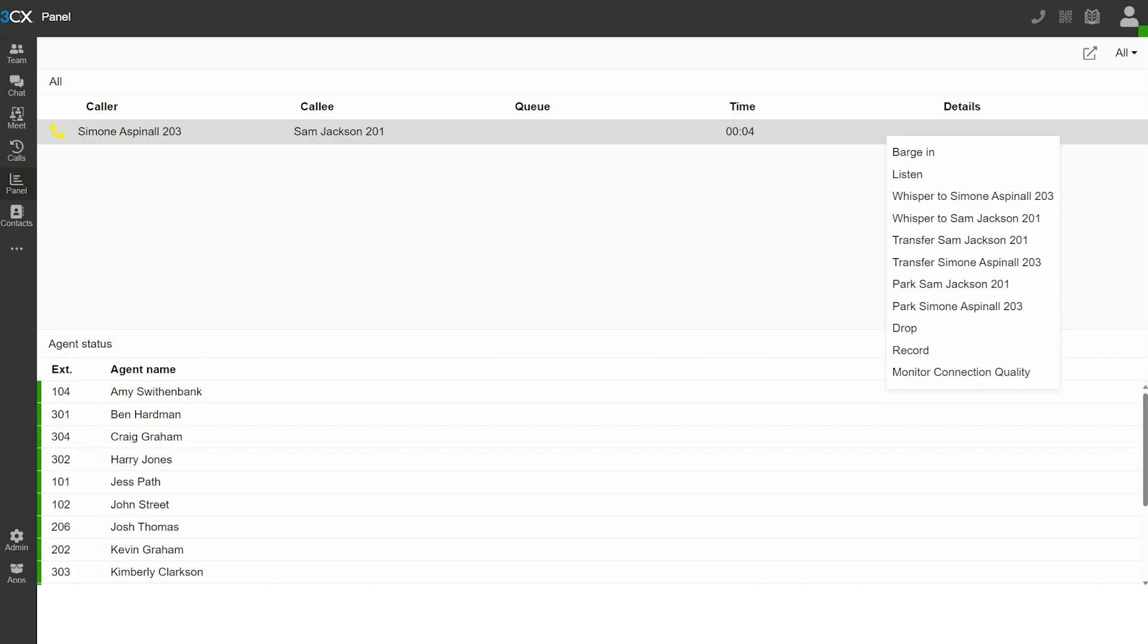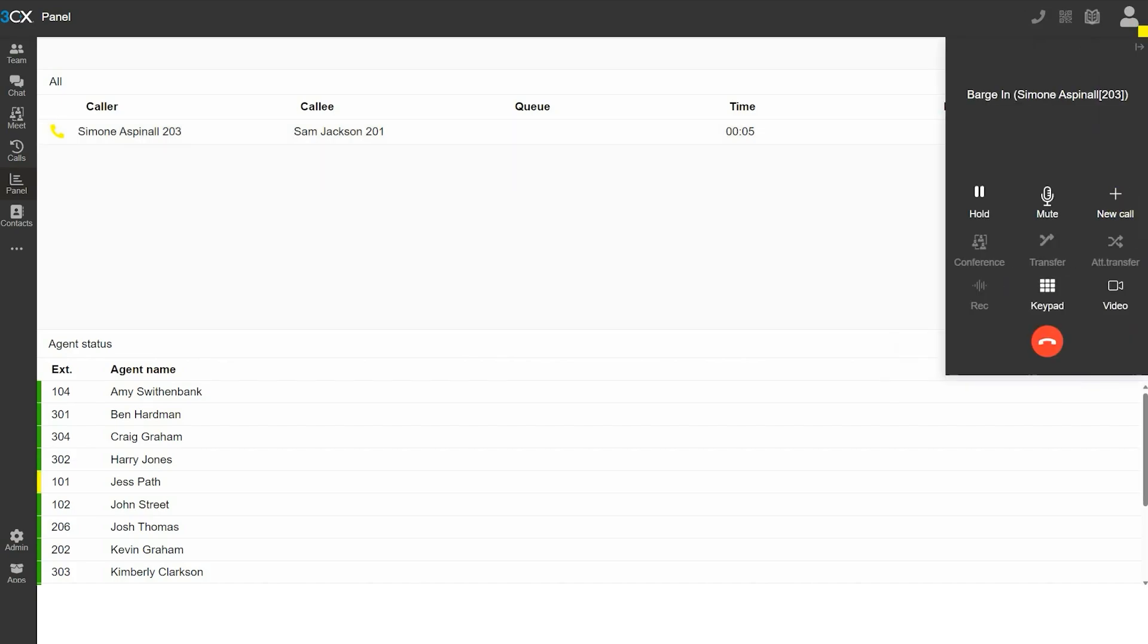barge in, listen, and whisper. Select barge in if you want to start a conference call.